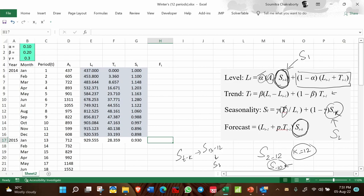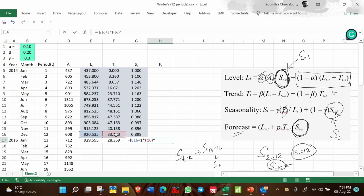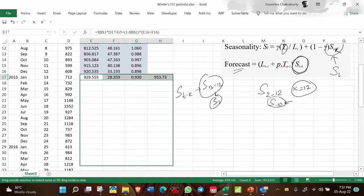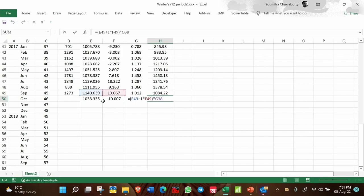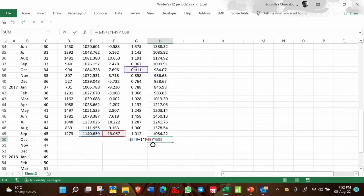For the forecast from period 13, the formula is (L_{t-1} plus P times T_{t-1}) times S_{t minus K}. With P equal to 1 for one-period-ahead forecast, S_{13 minus 12} is S_1. This completes your formulation. You can copy this formula up to period 46, which depends on the L_{45} and T_{45} values as well as the S_{34} value.